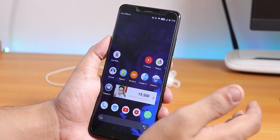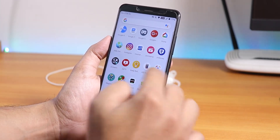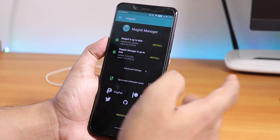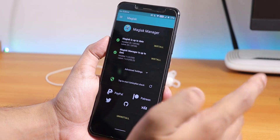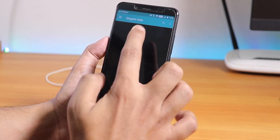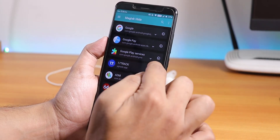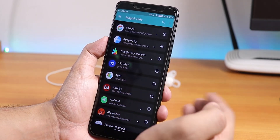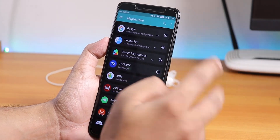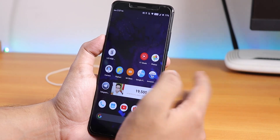Google Pay won't work by default — you need to install Magisk. I've flashed Magisk version 20.1; the zip link will be in the description. In Magisk Hide, enable it for Google Play Services and Google Pay. Once you do that, Google Pay should work fine.